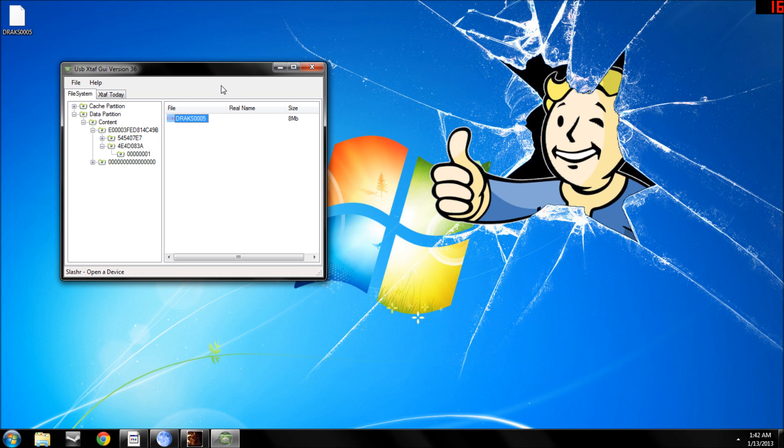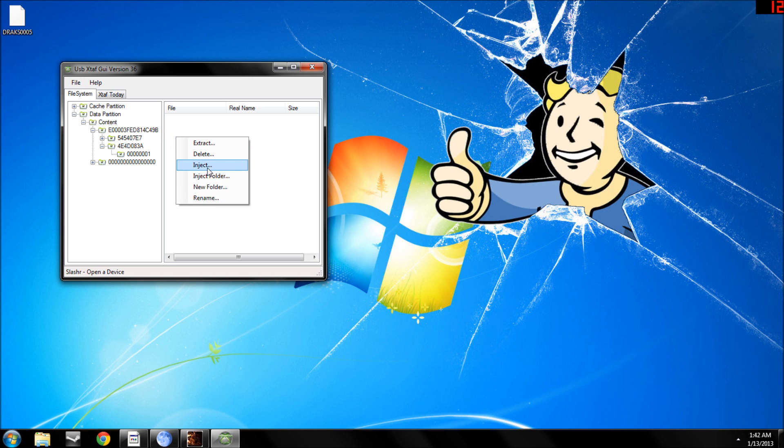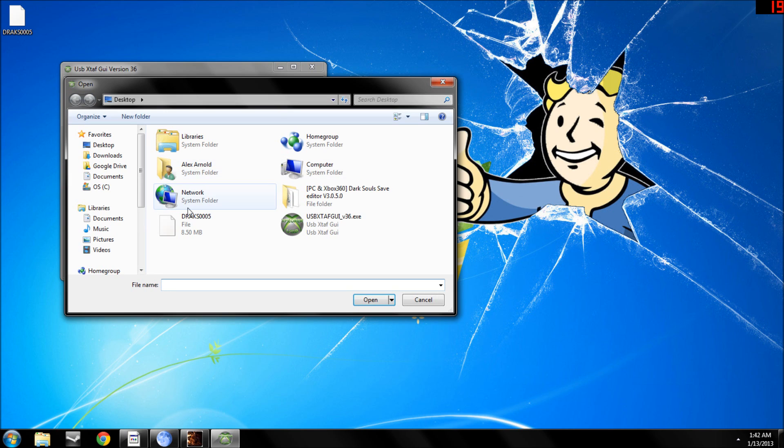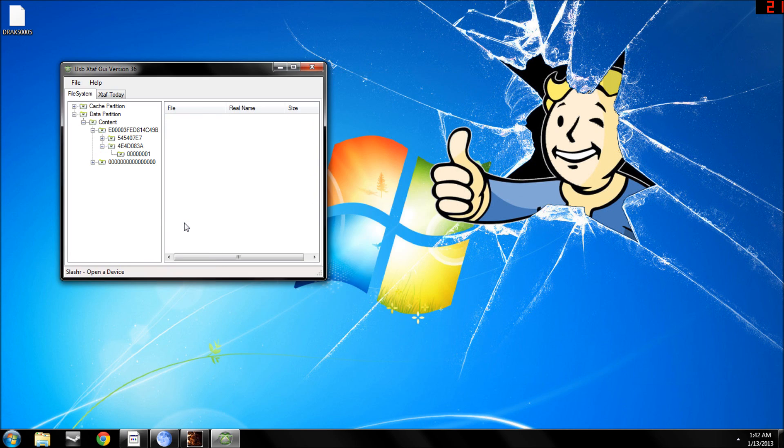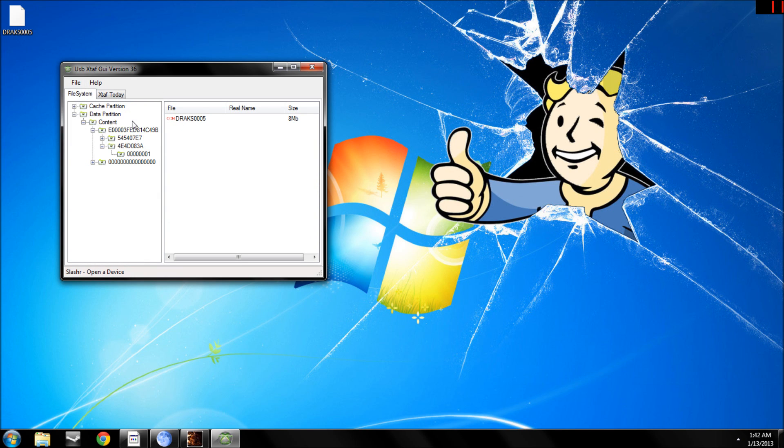And when you get back to your save, just delete that. And then hit inject, and then inject the modded file back in. And hit file, close current drive. And then you are done.